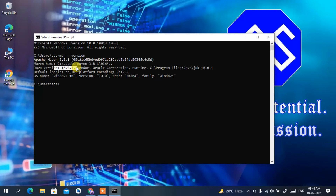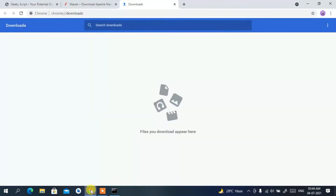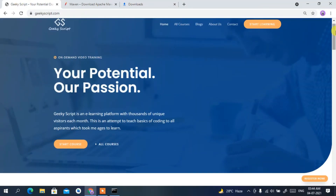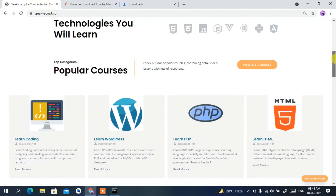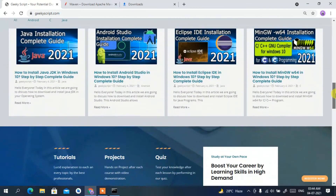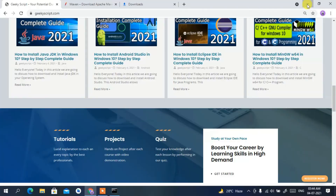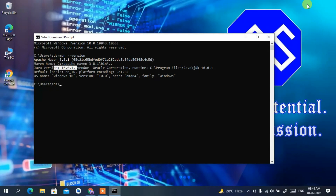That's how you install Apache Maven on a Windows operating system. All the steps shown in this video are very important, so please follow along carefully. If you face any issues, comment in the comment section. Also check out my website geekiskit.com for various tutorials and blogs. Thank you for watching and God bless you all.